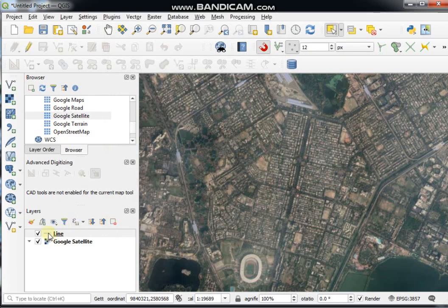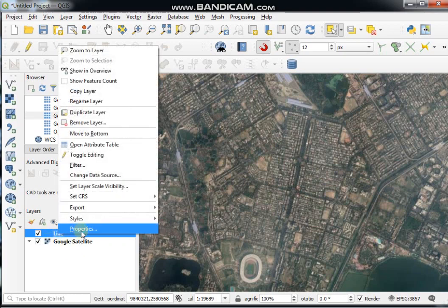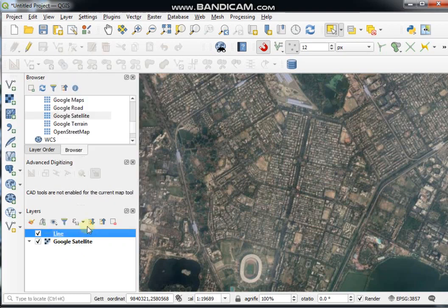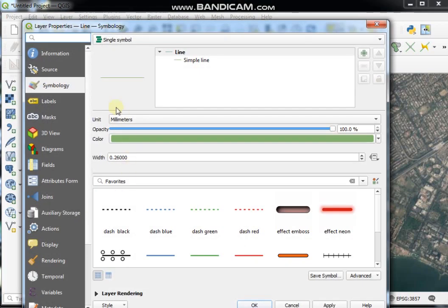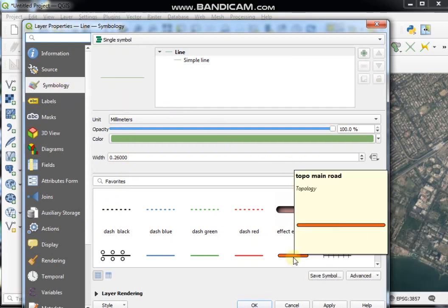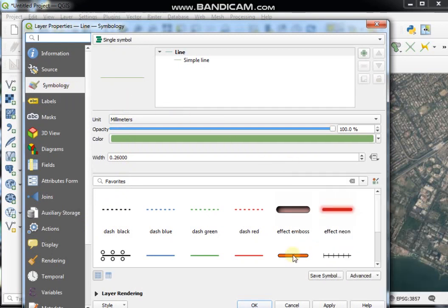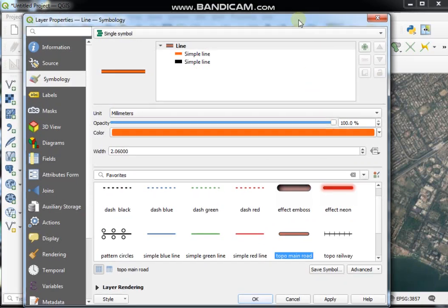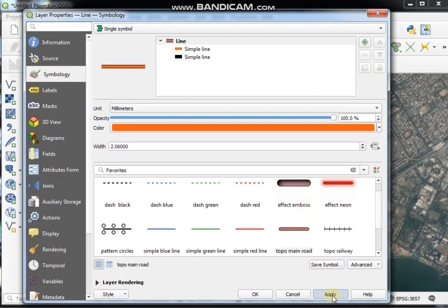If you want to change the symbology, right-click on the layer and go to Properties, then the Symbology tab. You can choose any style from here, then click Apply and OK.